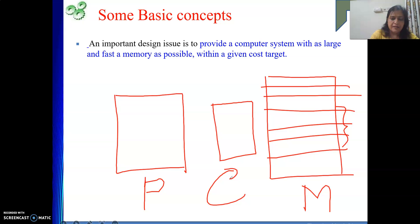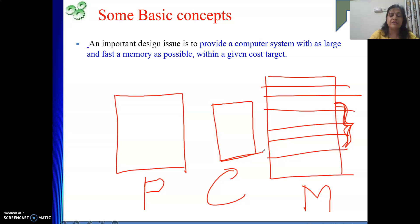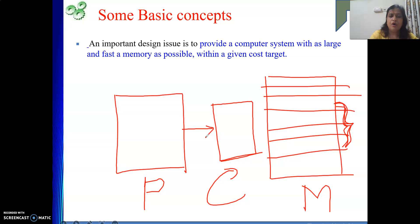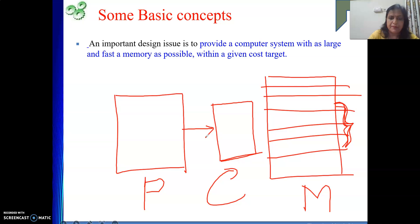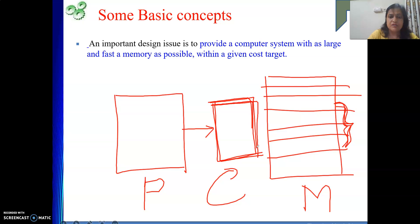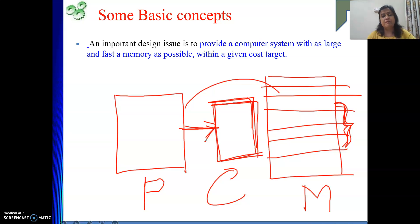Some subset from the main memory we are going to bring to the cache memory. Whenever the processor will try to perform any read or write operation, it will first check in the cache memory. If it is found, then it will read from there or write into there. By that, it will take lesser time to interact with the memory, because the technology used to design this cache memory makes it faster, and due to that the operation will be faster.